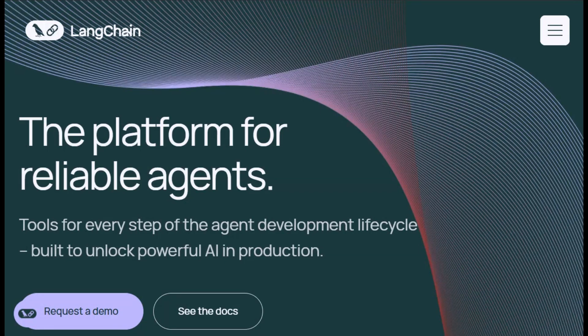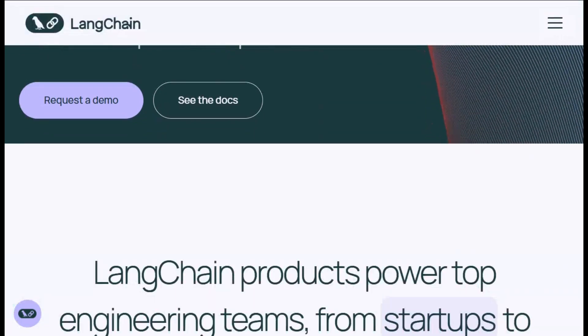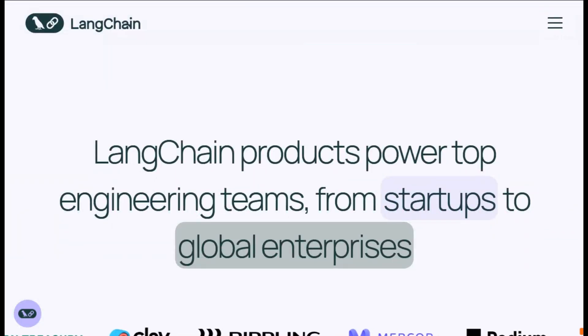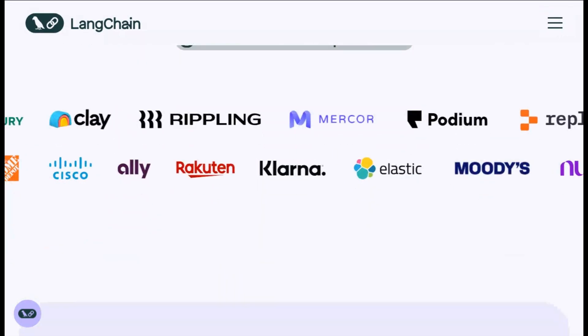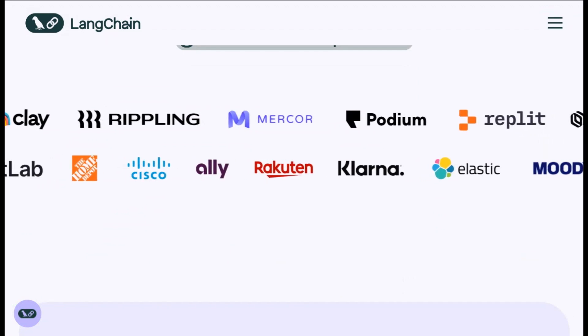Next, LangChain. This MIT-licensed open-source framework is built to stitch LLMs with tools, docs, databases, search, agents, and pipelines.